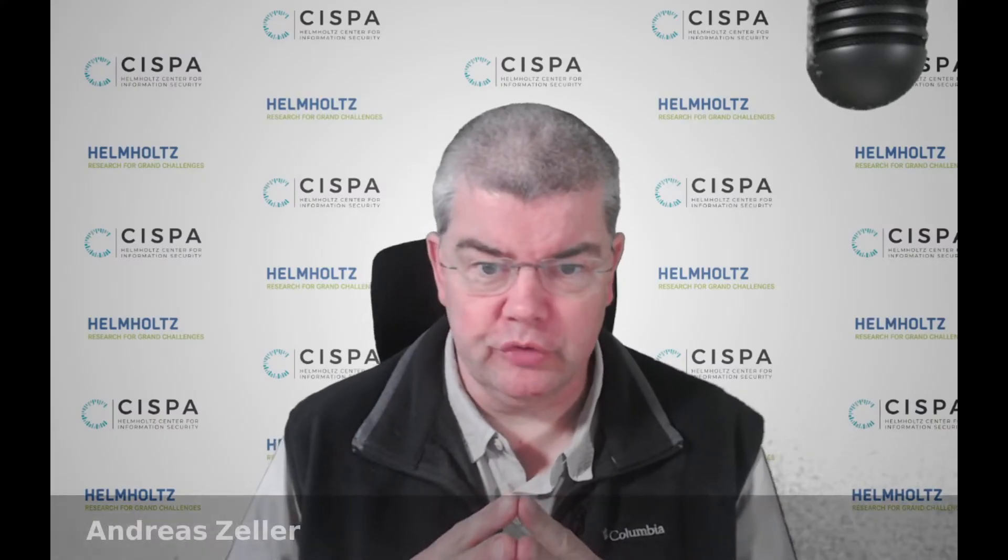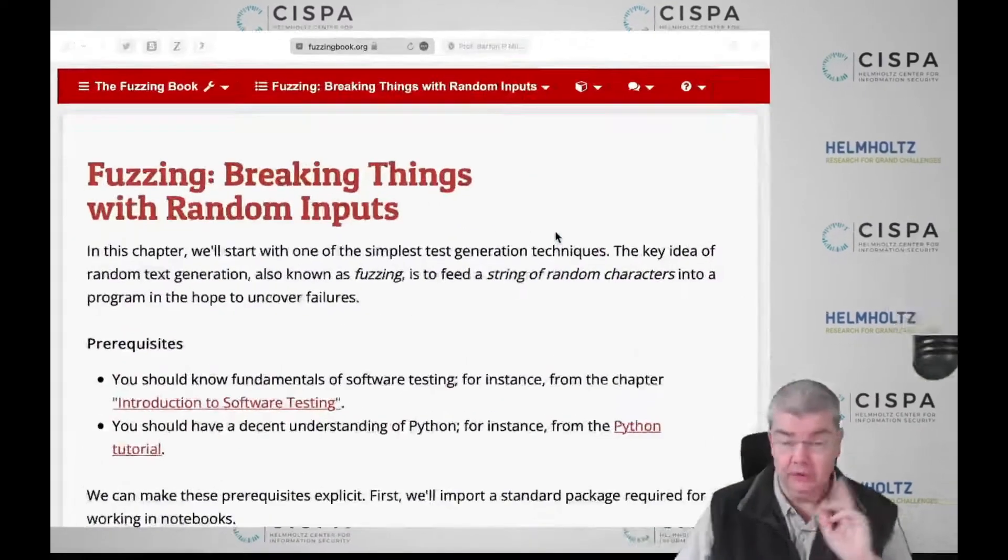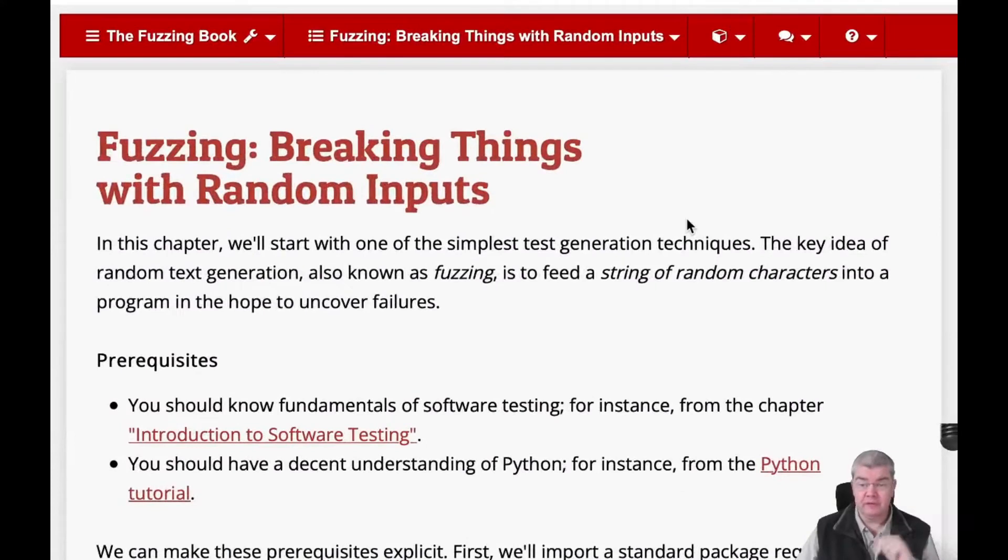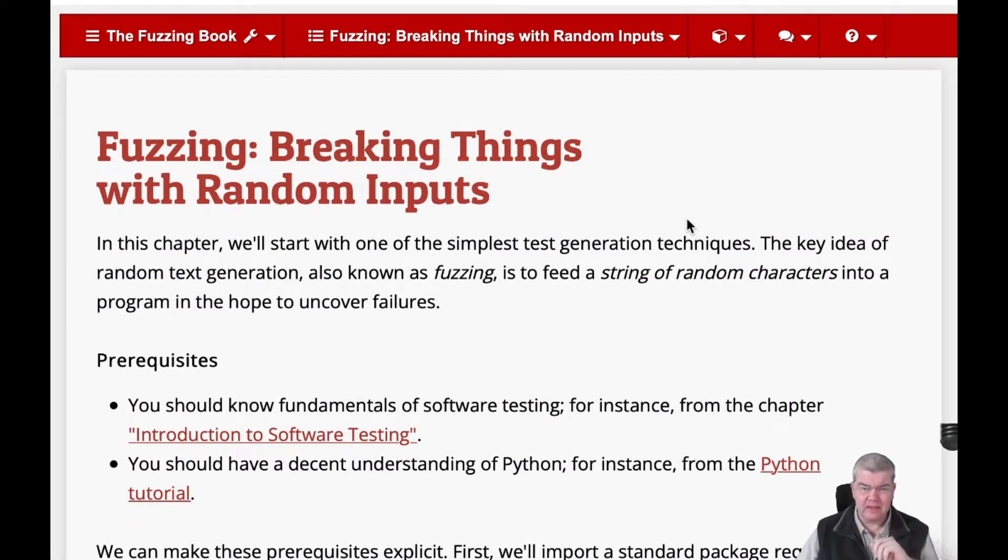Today I want to introduce you to what the central theme of our book is, which is of course fuzzing. Through this we go into the chapter on fuzzing, breaking things with random inputs. What does fuzzing mean?